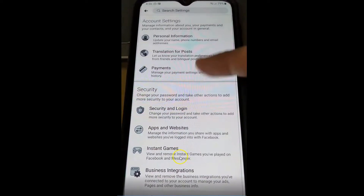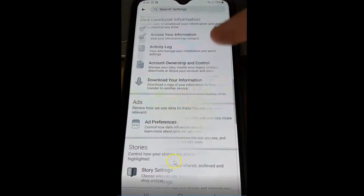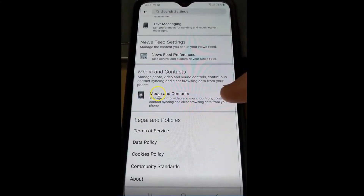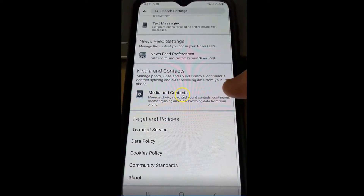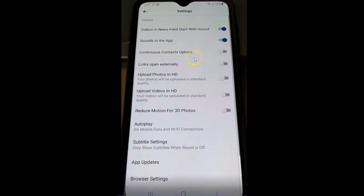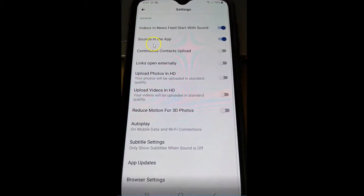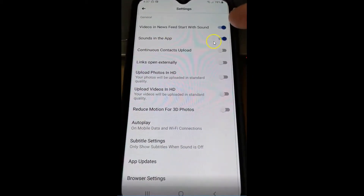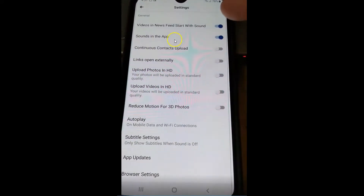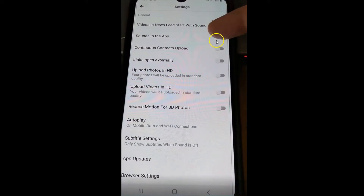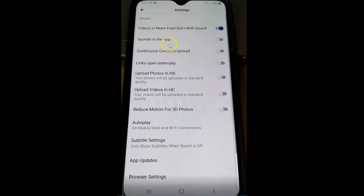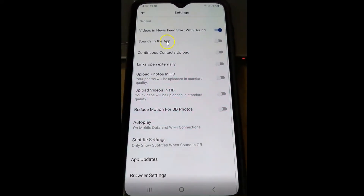Under Settings and Privacy, click on Settings. Then scroll to the very bottom to Media and Contacts and tap on that. The second option down says Sounds in the App — just turn that right off and now it's done.